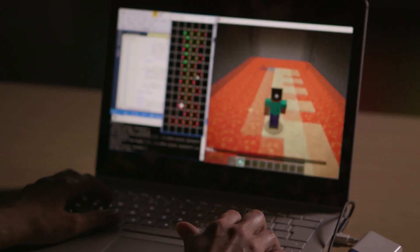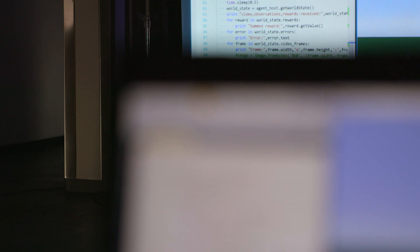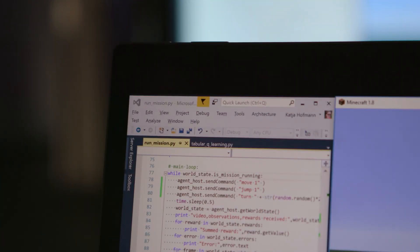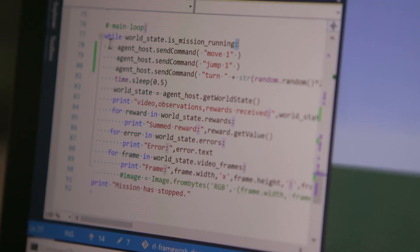In the open world of Minecraft there are endless possibilities for experimentation. It supports research on a range of approaches such as reinforcement learning, deep learning, or symbolic AI.